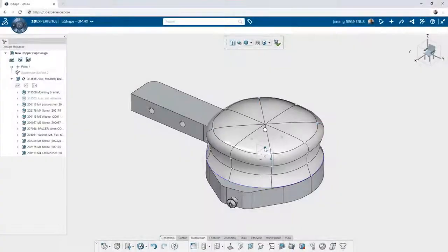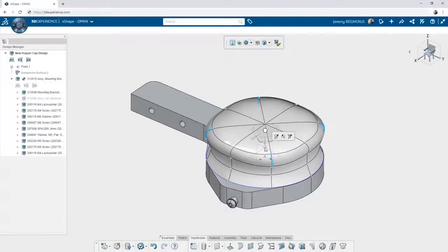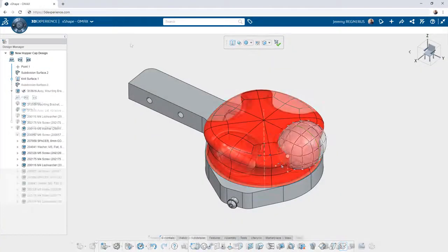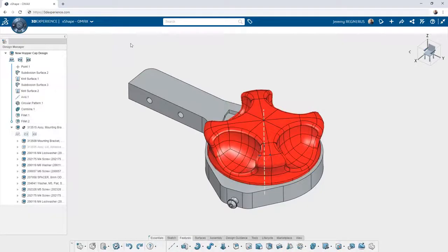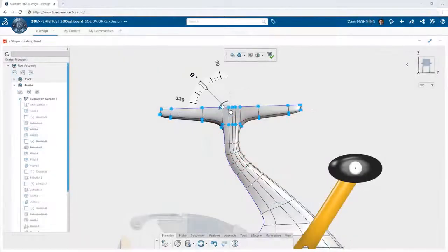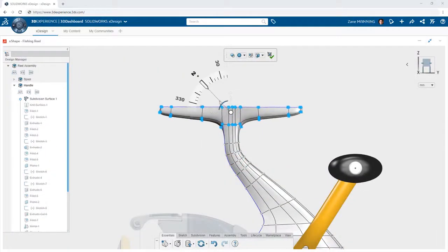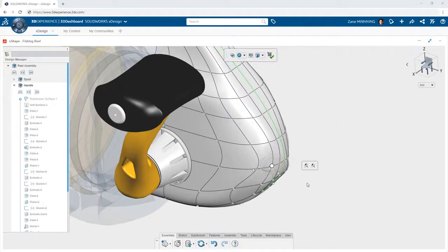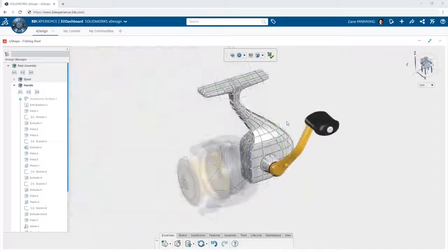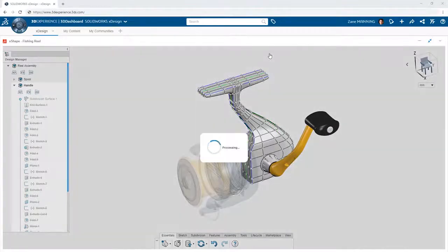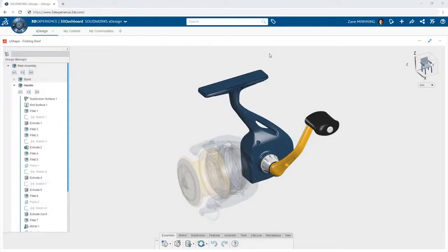Subdivision modeling with Xshape is a powerful new way to look at creating complex shapes on the 3DEXPERIENCE platform. With easy-to-use selection tools, manipulation, and precise control available from anywhere within a web browser, the only limitation you will find is your imagination.